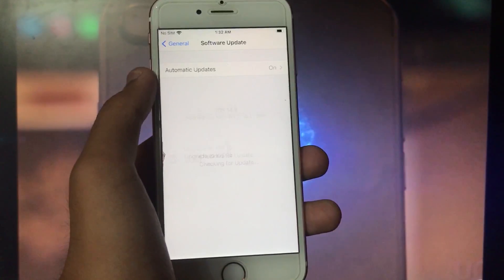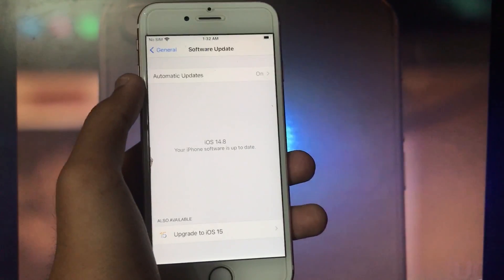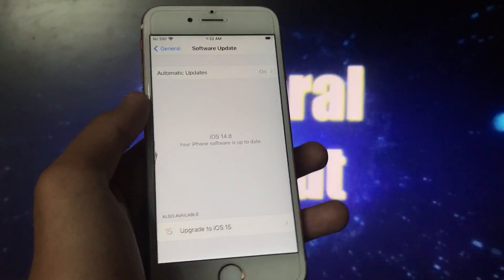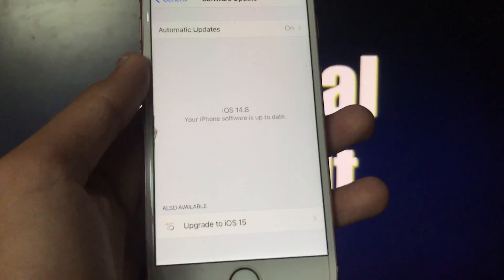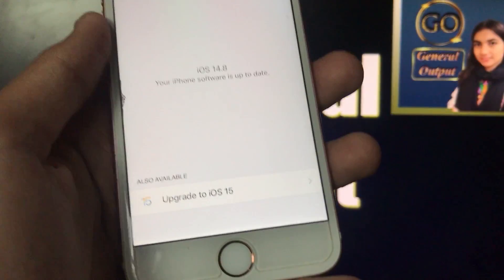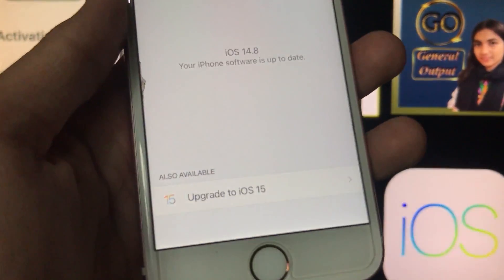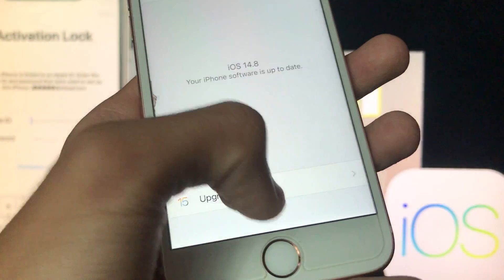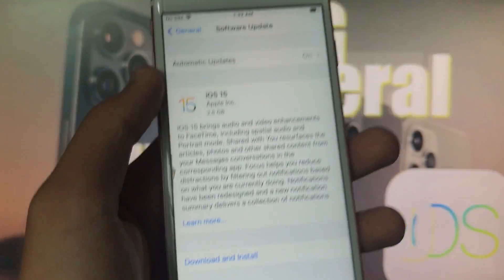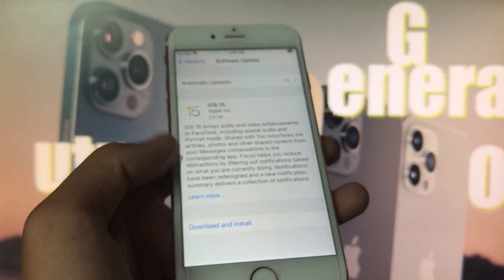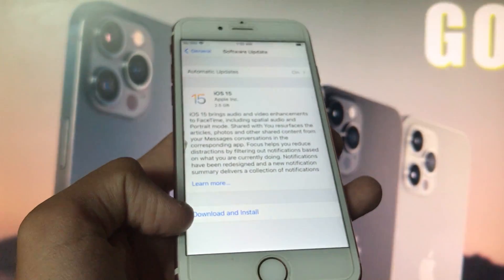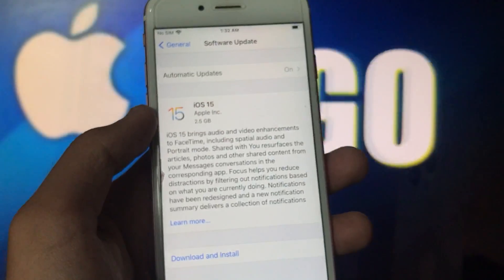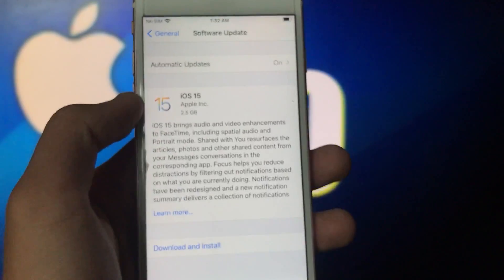Here you can see after checking that it says upgrade to iOS 15, so from here you can easily upgrade it. But if your iPhone is running on iOS 15 RC or beta version, then first you have to remove that profile and then you can install it.